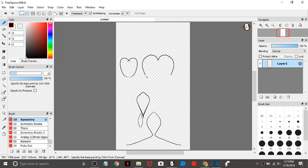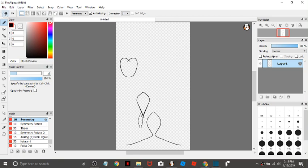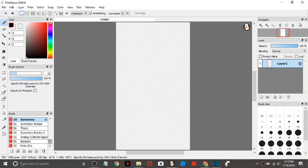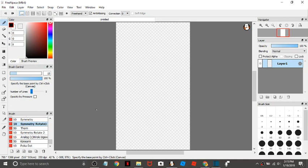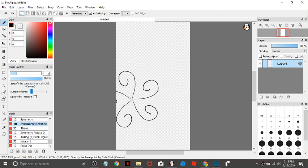There, yeah. I just draw symmetrical things, so if you're really into that you could use that. And there's symmetry rotate. This one's really cool and it's one of my favorites.